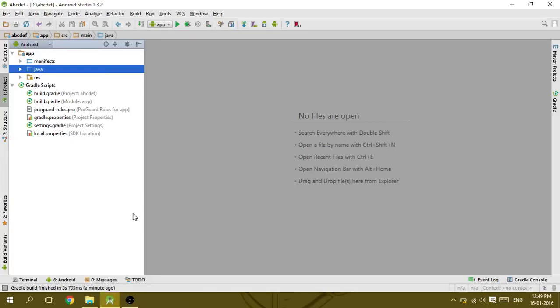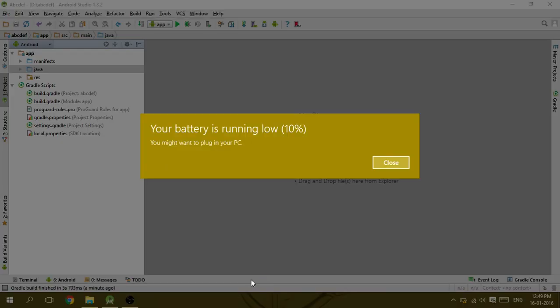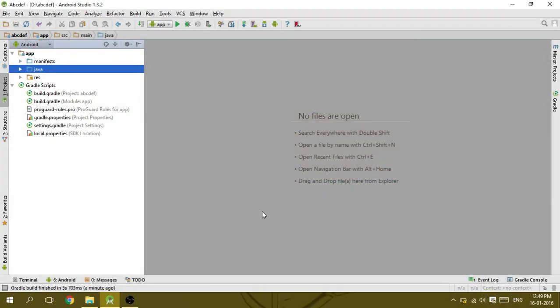Hi guys, today I'm here with a useful trick in Android Studio. How will you change the package name of an application in Android Studio? I'll show you.